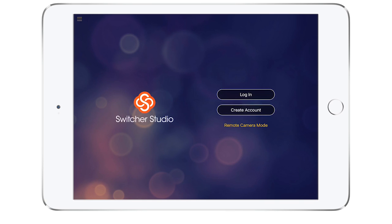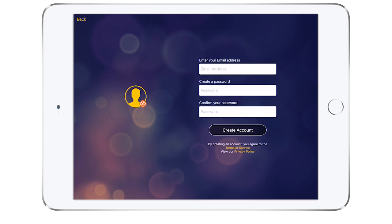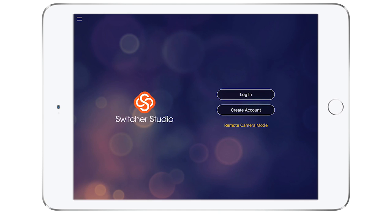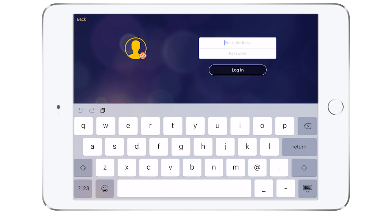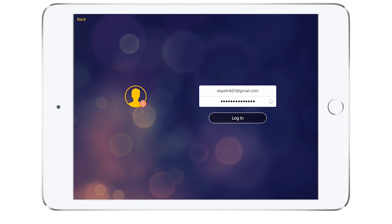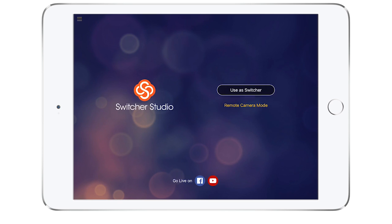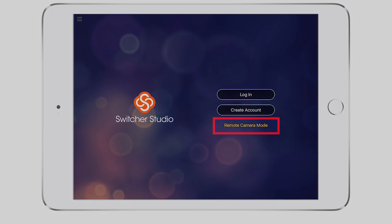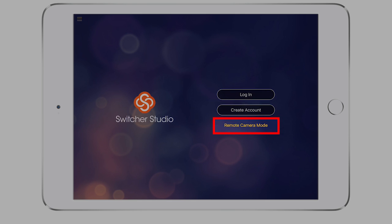If you have not created an account on our website yet, go ahead and select create account and follow the simple steps to make an account to run Switcher Studio. If you already have a Switcher Studio account, tap on login and enter your credentials. Remember, you only need to login to your main Switcher device. Devices that will be used as remote cameras do not require you to login.